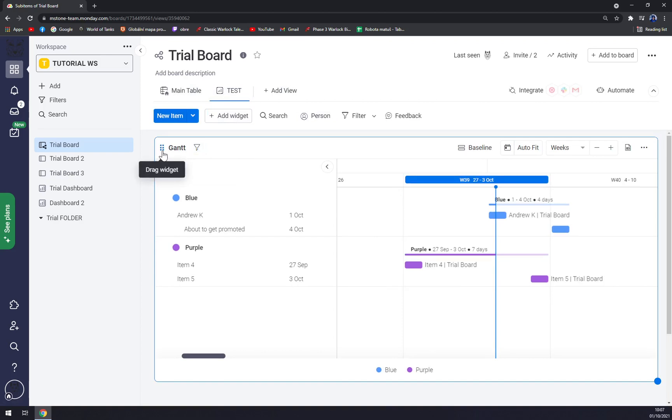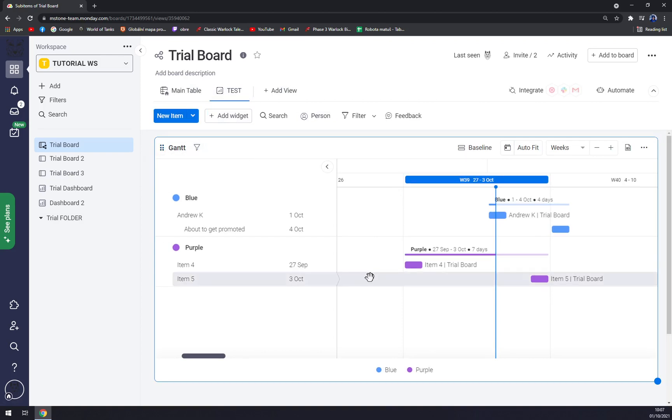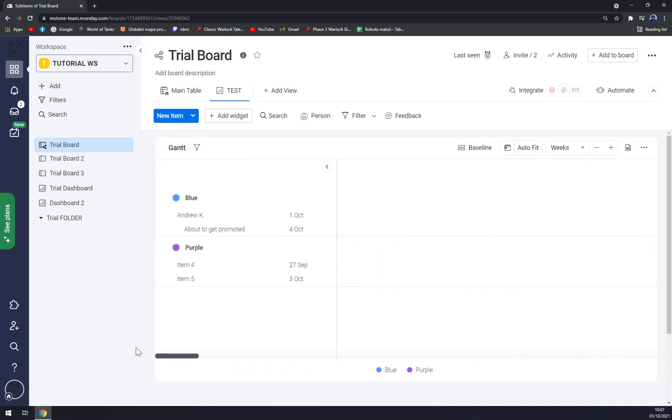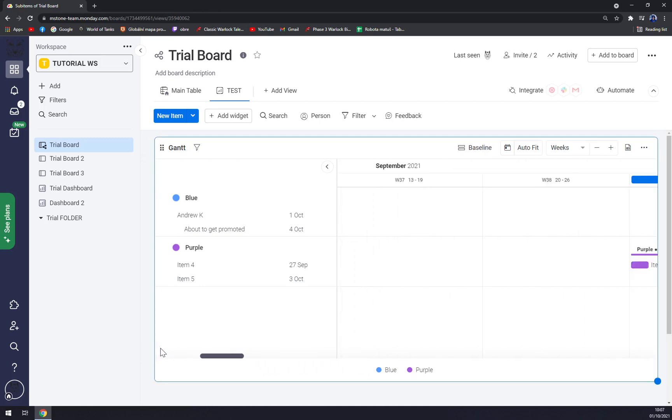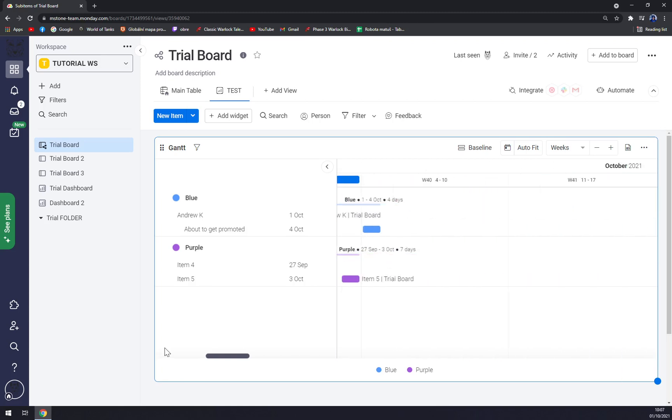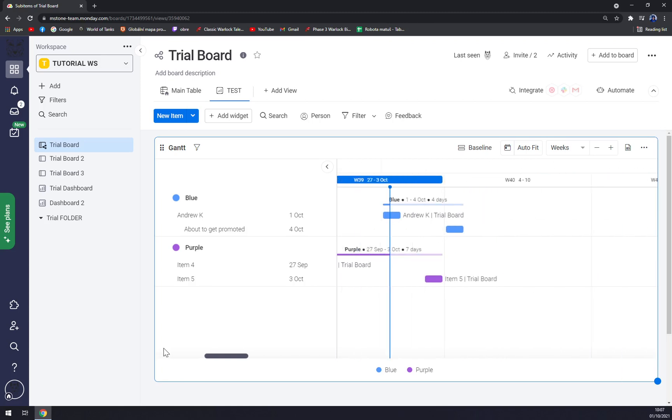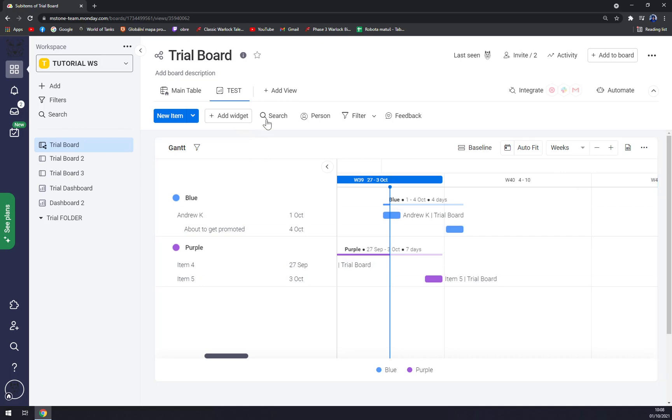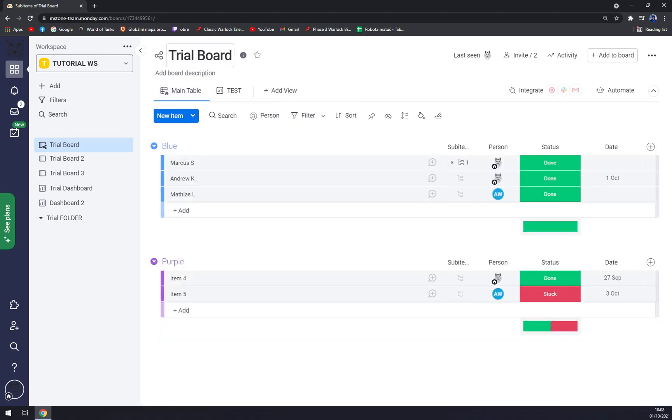We can drag the widget, we can filter the widget by everything. As you can see, the Gantt graph is progressing or decreasing. Week 40, 3rd of October, and so on. So that's it - that is the easiest and fastest way how you can make a Gantt graph out of your board. Thanks for watching and see you on the next video!